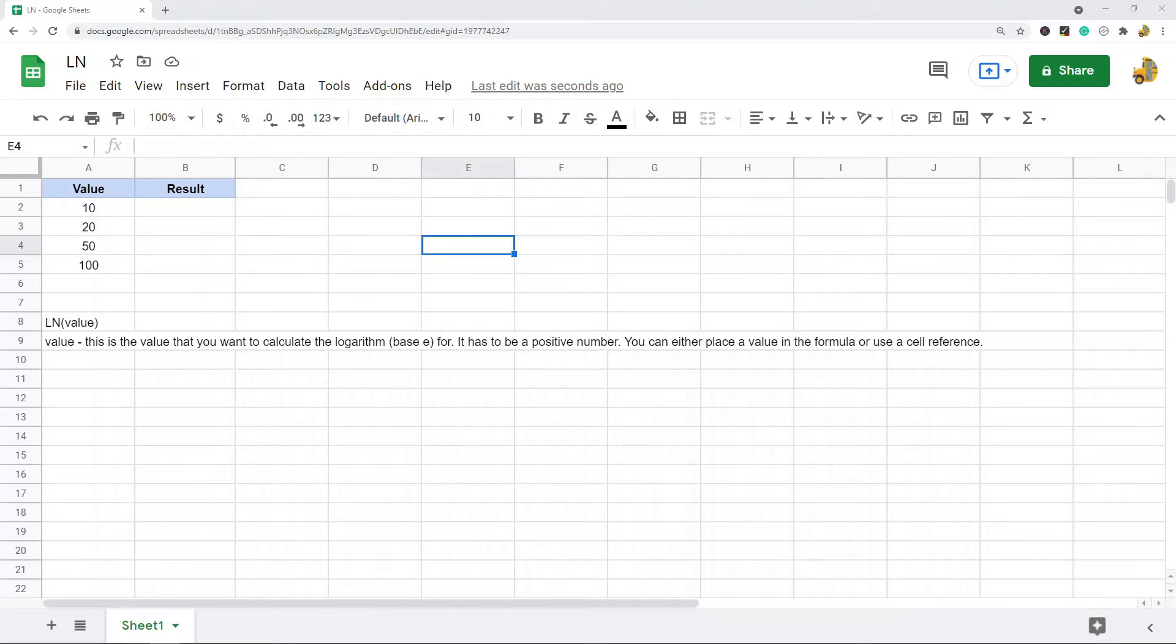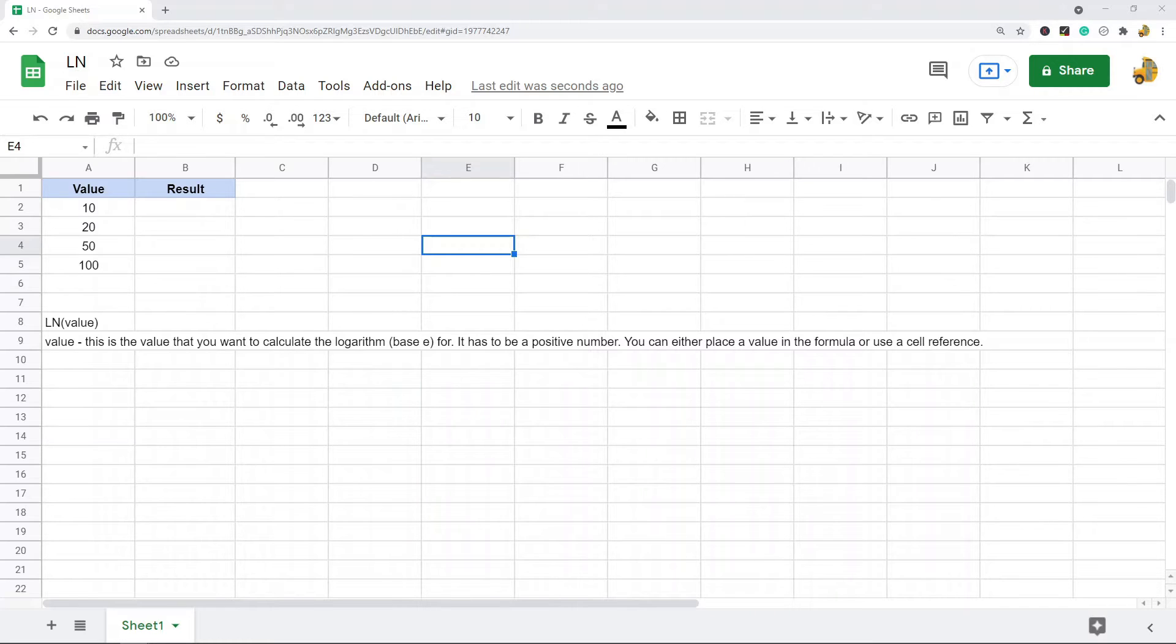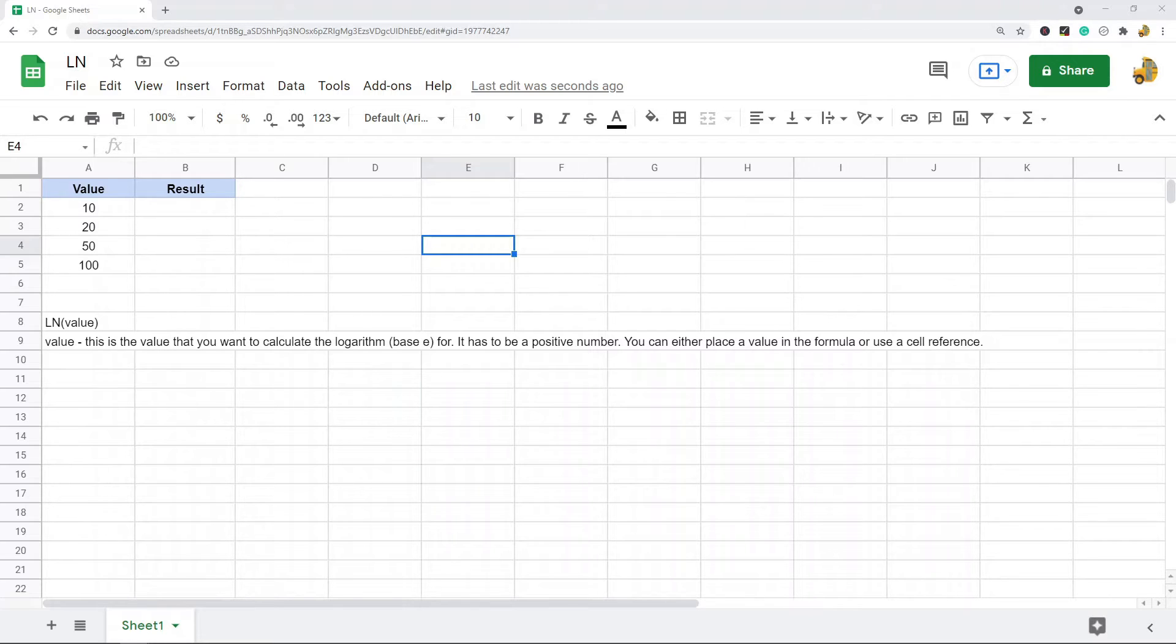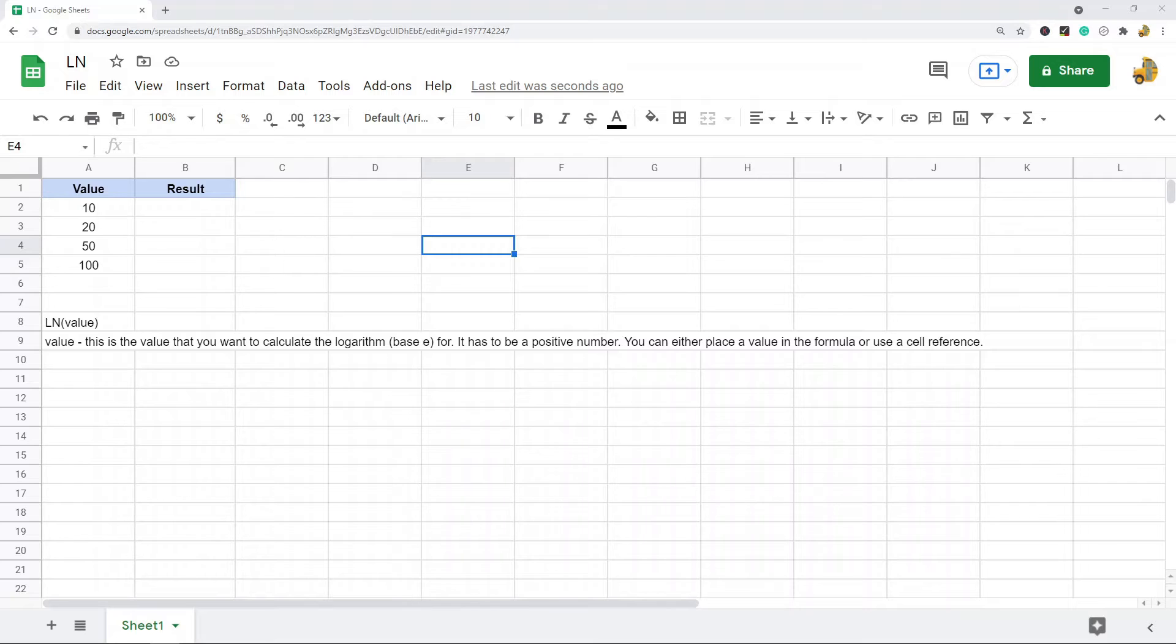In this video I'm going to show you how to use the LN function in Google Sheets. This is going to be another short video because this function is pretty easy to use. What this function does is it will return the natural logarithm of a value and it uses Euler's number to calculate this natural logarithm.